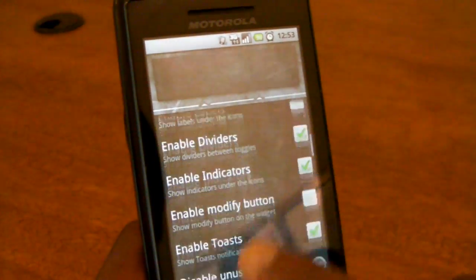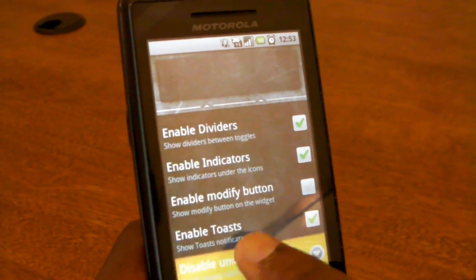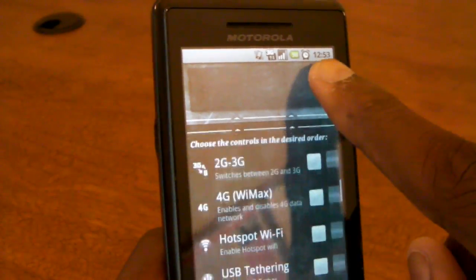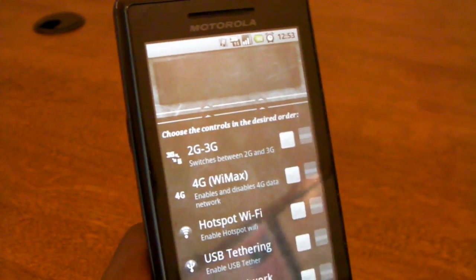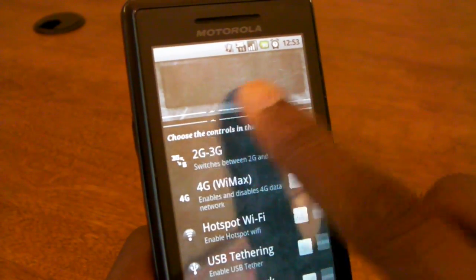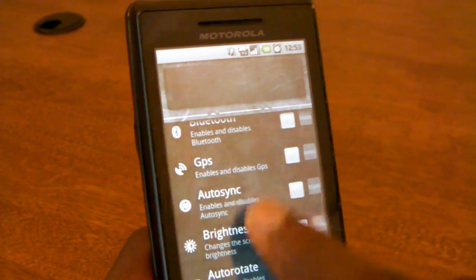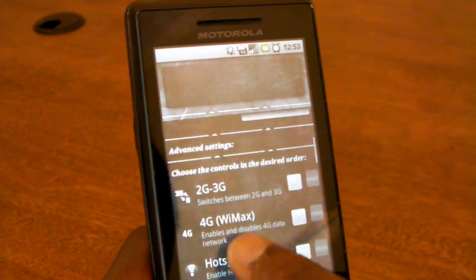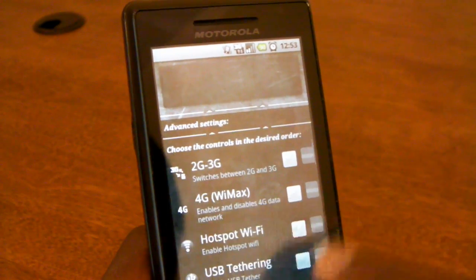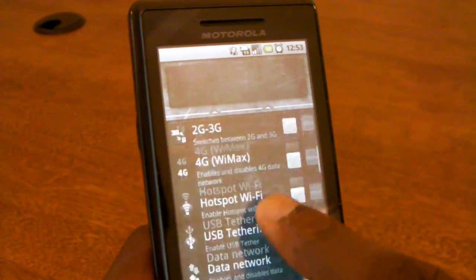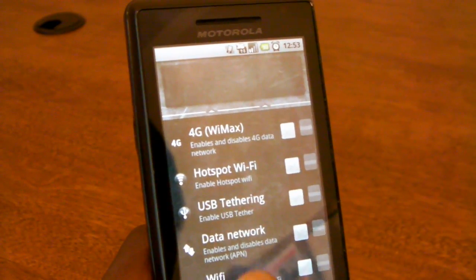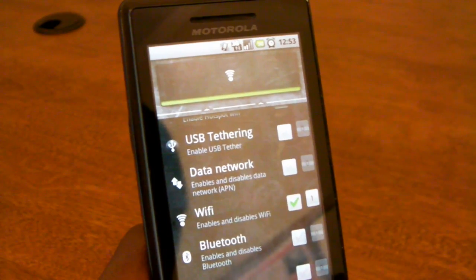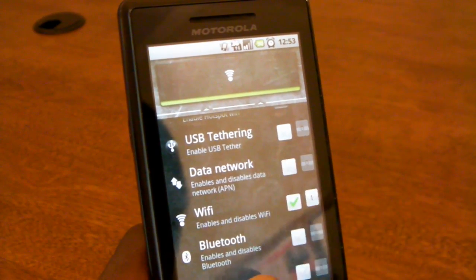But for here, just for now, we'll scroll down and begin adding things to our widget, and you'll see them up at the top in the live preview. So the first thing we'll add is maybe a Wi-Fi toggle. The Wi-Fi toggle here looks just like it does in the built-in standard Android power widget, as you can see here.